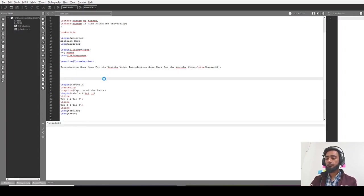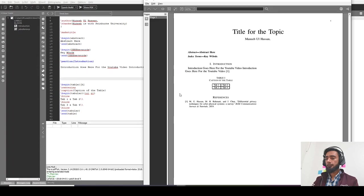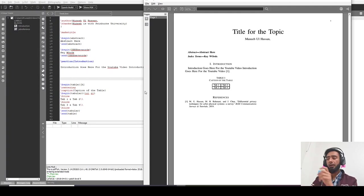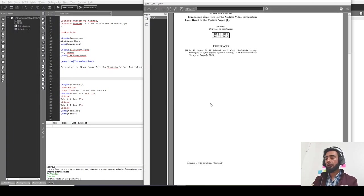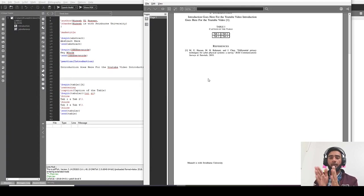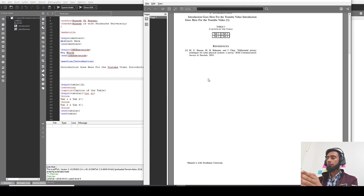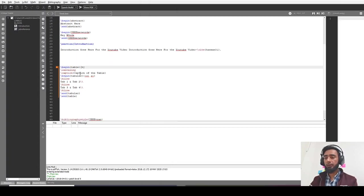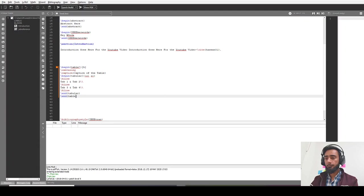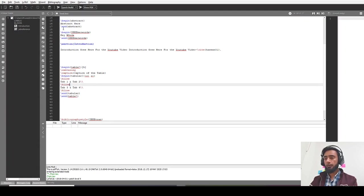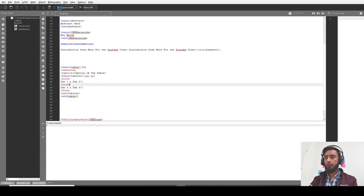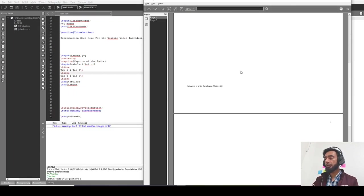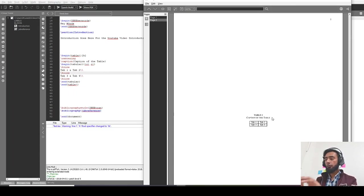Similarly, if my table is overlapping some text, like my table is currently, I'm using double column format and my table is overlapping the second column of the text, then I should be using instead of table, I should use table star. This will expand the table to the complete page, let's say over here, so no text will overlap this table now.